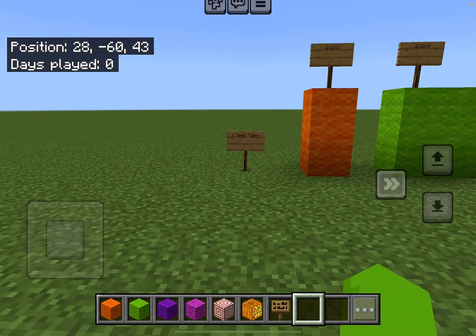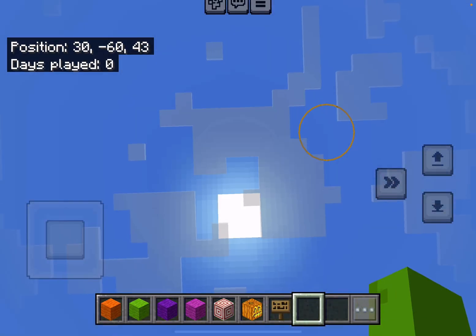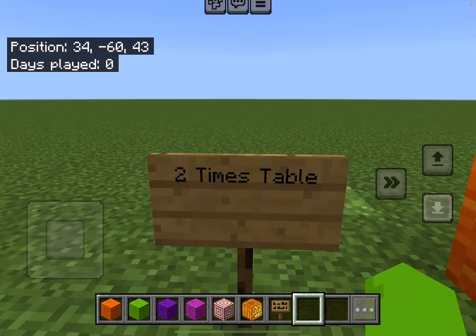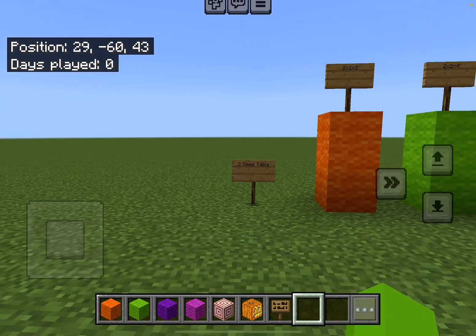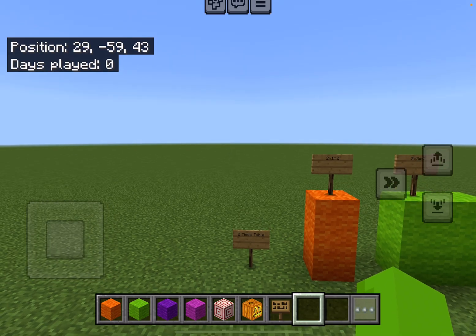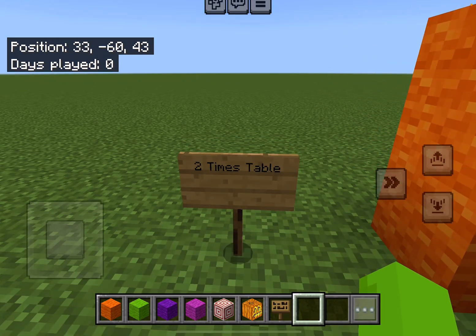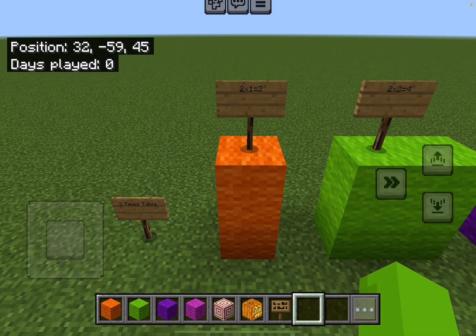Hello everybody, welcome back to this channel. Today we are learning the two times table — for younger kids, or teachers, please use my video to educate kids. All right, let's get started.